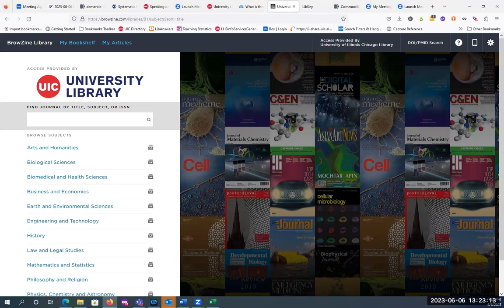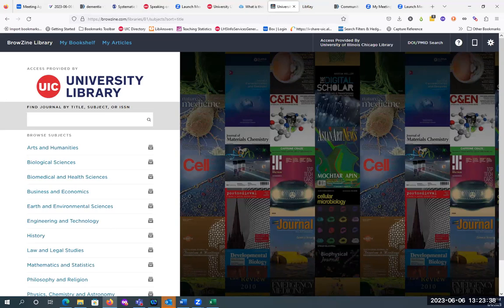Some citation managers also have ways to bring in PDFs. RefWorks recently added a feature where if they find a PDF through PubMed or if it's freely available — when you're downloading, exporting, or importing citations into RefWorks — it will include the PDFs if they are available. If it's something the library is paying for, like EBSCO or ProQuest, it won't work, but as long as it's freely available, it should find the PDFs.